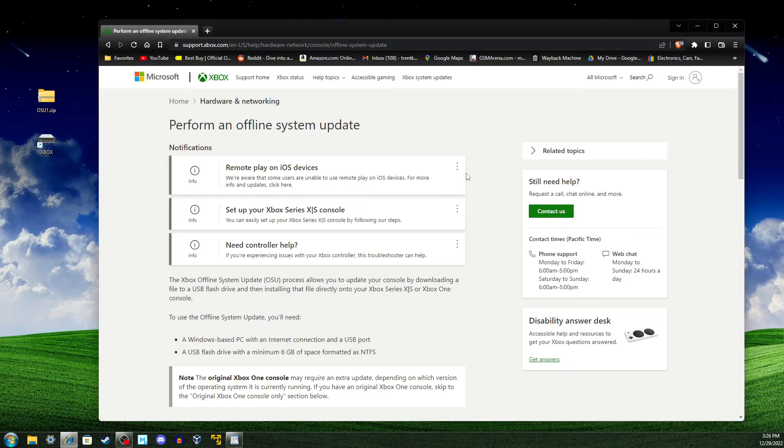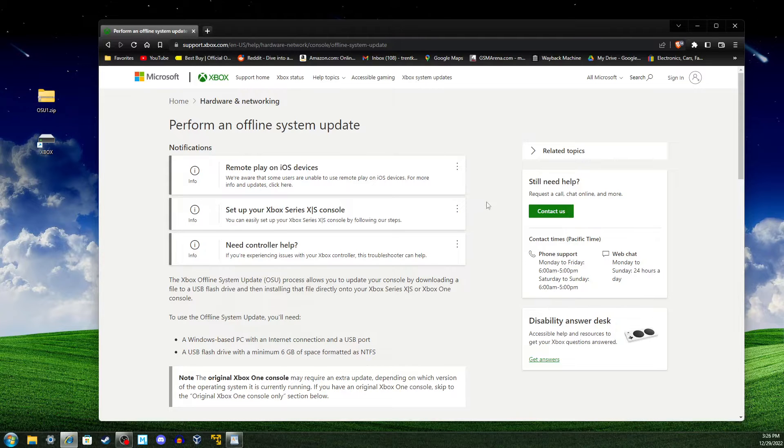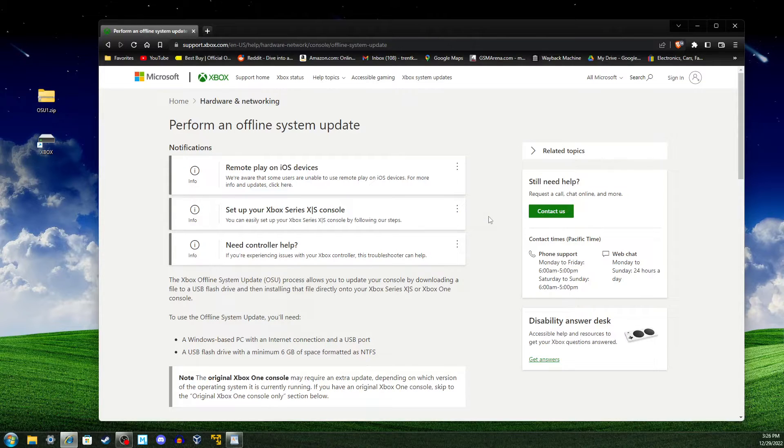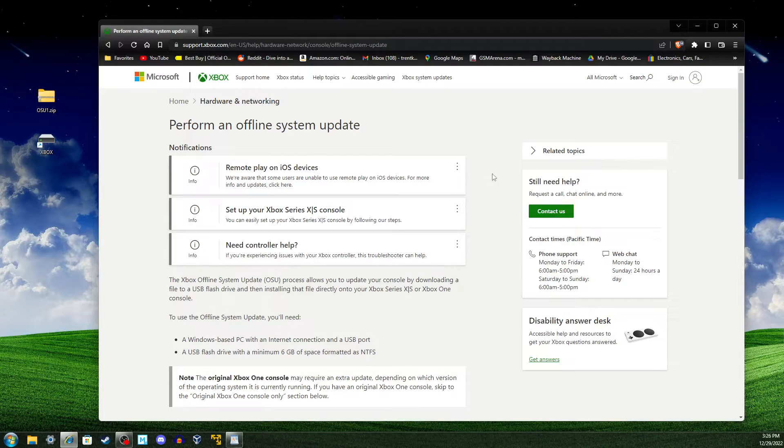In order to perform the offline update, we must prepare a USB drive to plug into the Xbox. This page will help us. It can be found by looking up Xbox Offline Update, but I'll have a link to the page in the video's description.